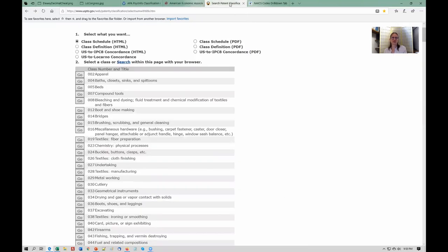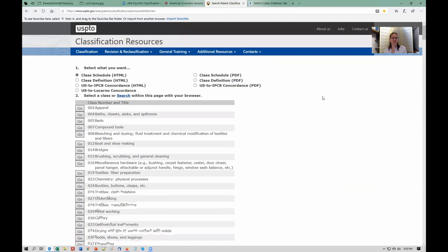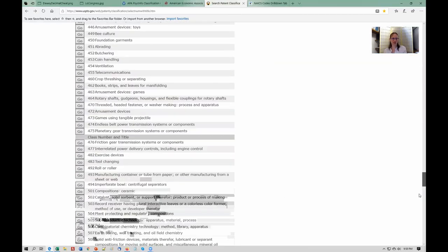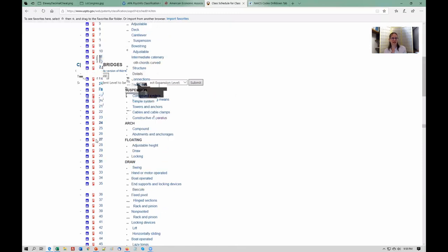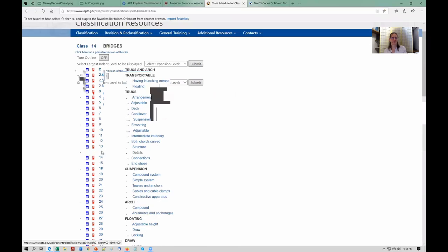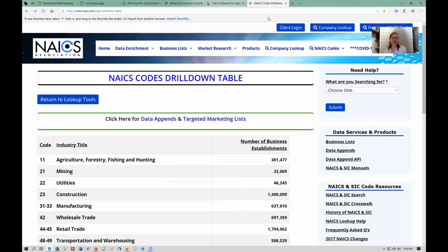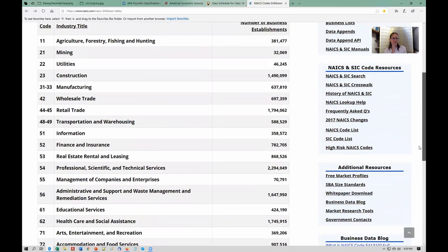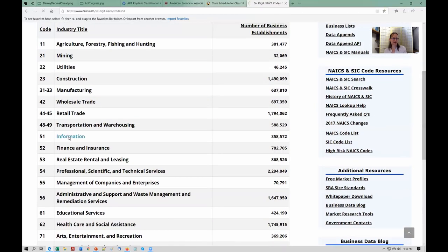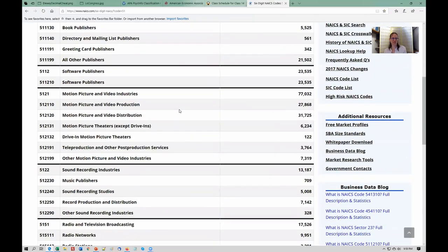There are other uses of classification systems. The United States Patent and Trademark Office has an extensive classification system to classify inventions. It's really quite long — if we go into one, say bridges, it has a next level of numbering to get more specific. A more common classification system is the North American Industrial Classification System, NAICS. This is the top level of these numeric codes, and if we go into one — information, for example — we can see the more specific codes.